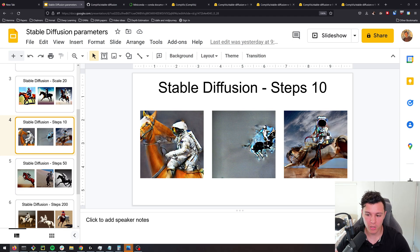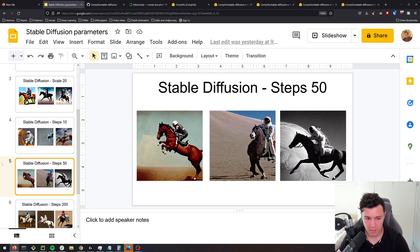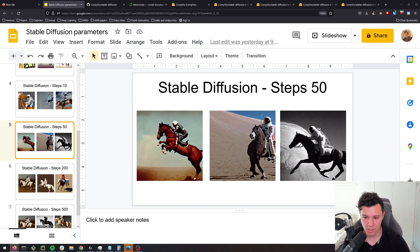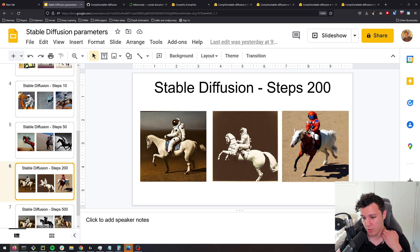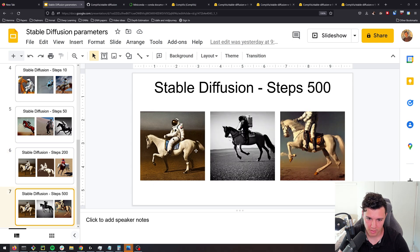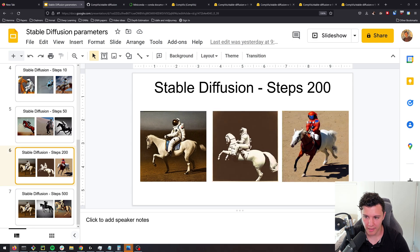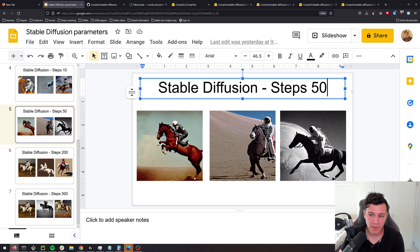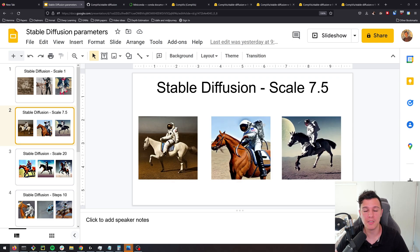For ddim steps: at 10 steps it goes really quickly but the images aren't refined and don't look good. Steps 50 is the default and gives good-looking images. Steps 200 is more refined but not dramatically different from 50. I even tried 500 steps — interestingly these two are almost identical, with only minor details added like on the tail. So I'd probably use 100 or 50 steps and play around with scale depending on the output.